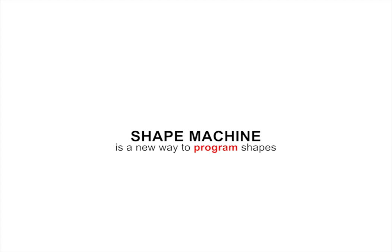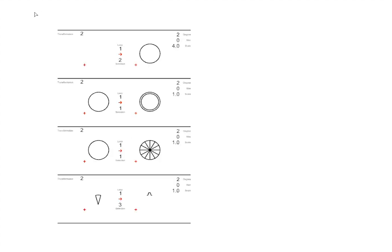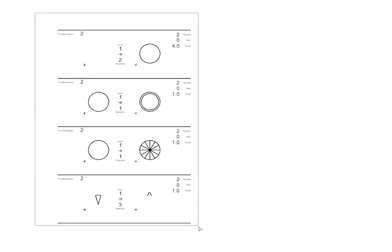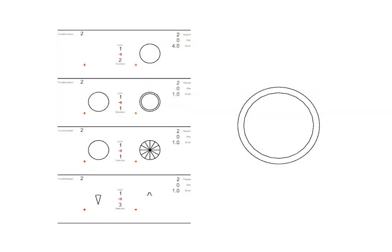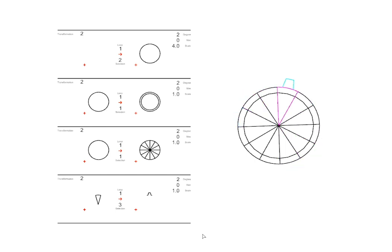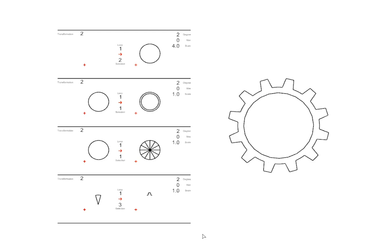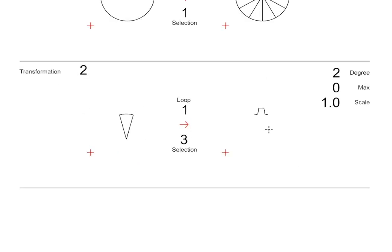Visual computations in Shape Machine are achieved by drawing rules to generate designs, like here in the DrawScript module of the software, where four rules are composed and compiled to generate a mechanical gear. This makes coding as straightforward as a manual sketch.